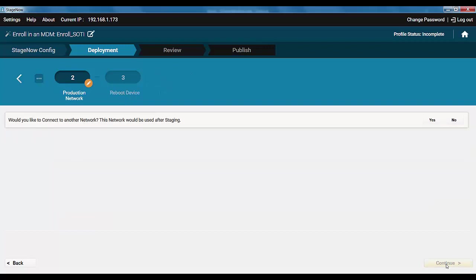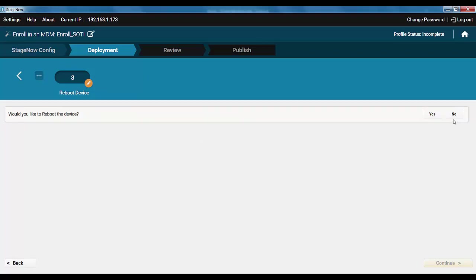This step allows you to connect to another network after staging. For example, you stage on one network, but afterwards the device will have to work on another production network, maybe even on a different site. If you say yes, another network connection configuration sequence will start, just like the one in the beginning. We'll just say no.